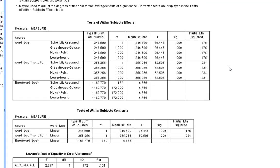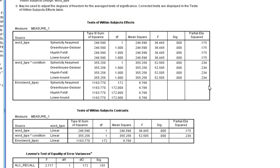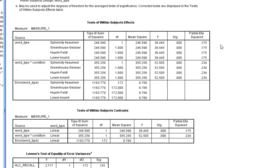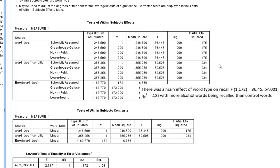Now for the tests of within-subjects effects. Our within-subjects main effect of word type uses the sphericity assumed row because there are only two levels of word type — alcohol-related or music-related words. Do we have a main effect of word type? Yes, we do — there's a highly significant main effect of word type with a large effect size. We just write this up accordingly.